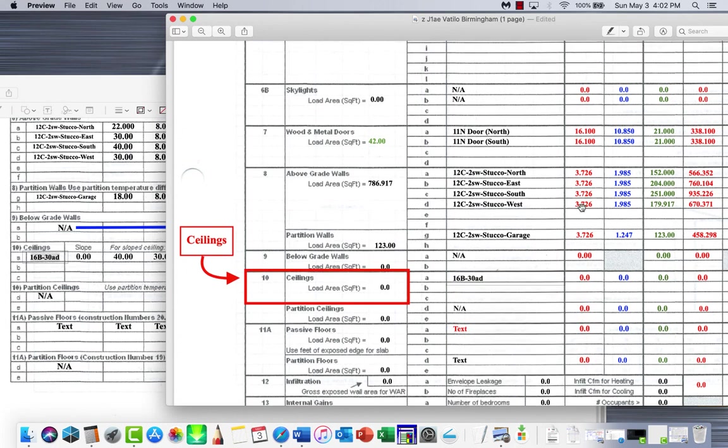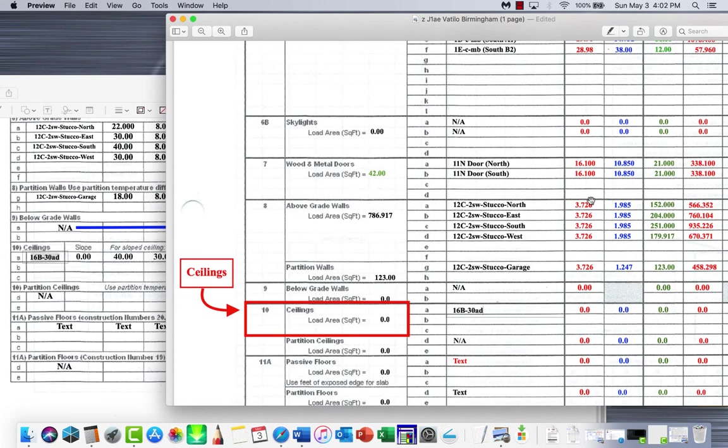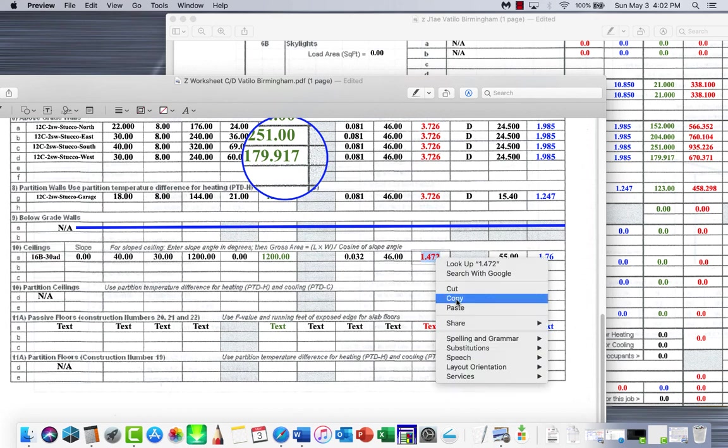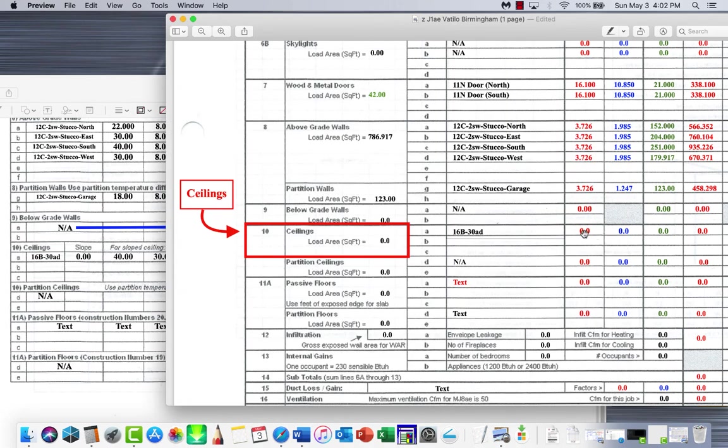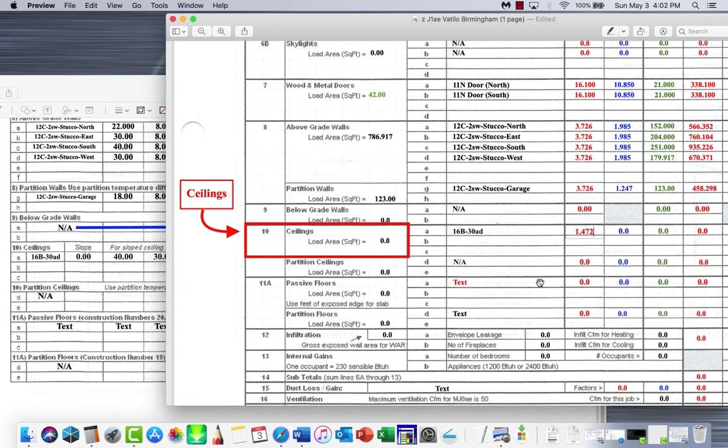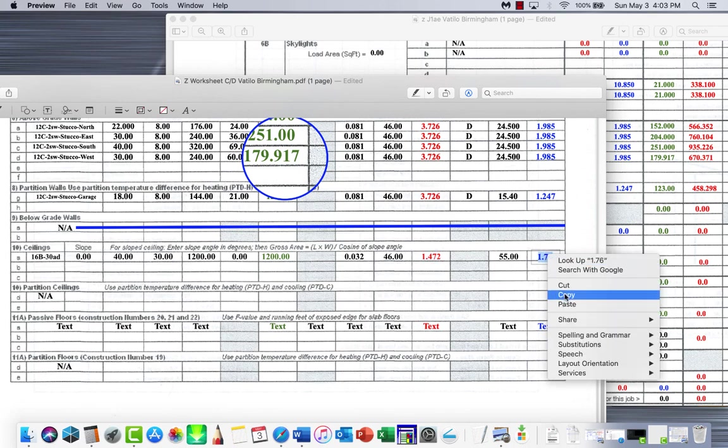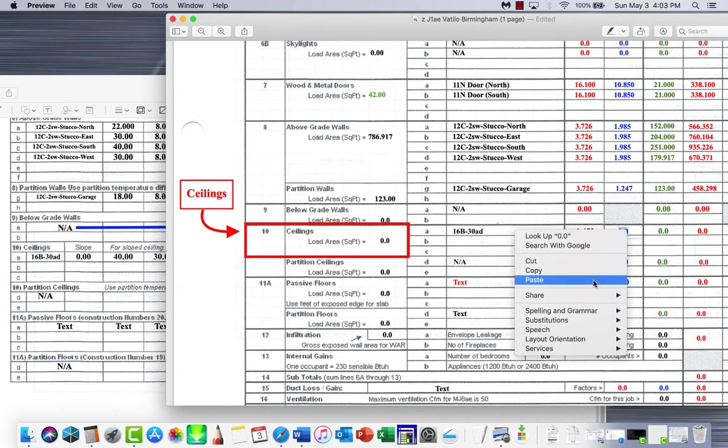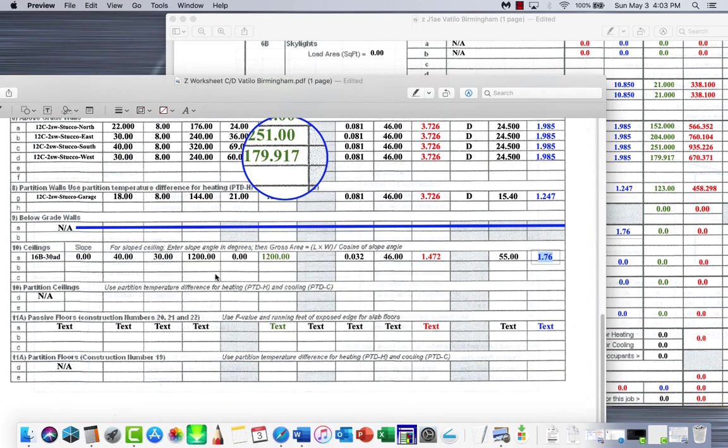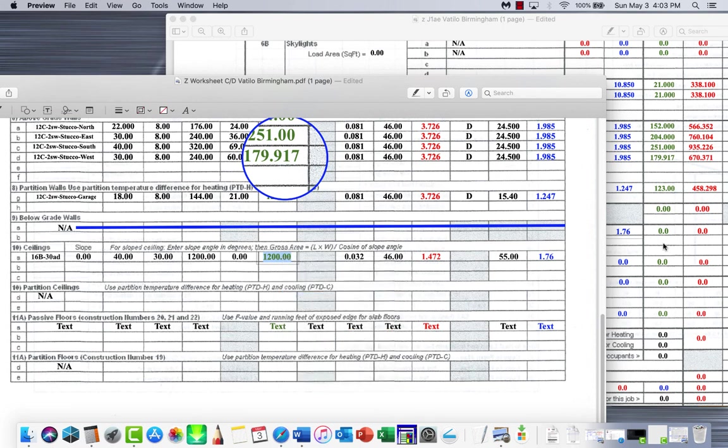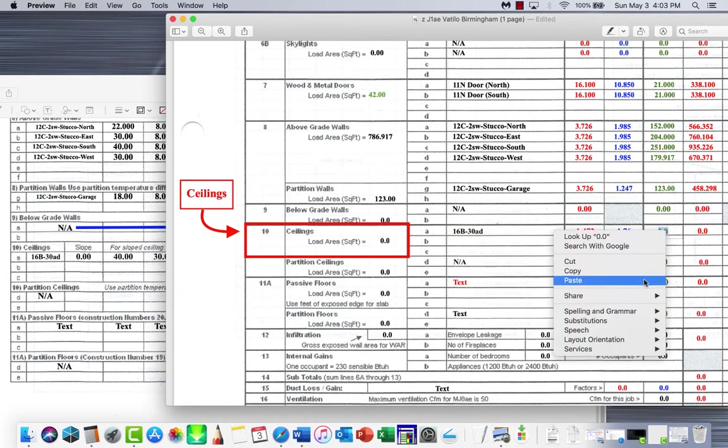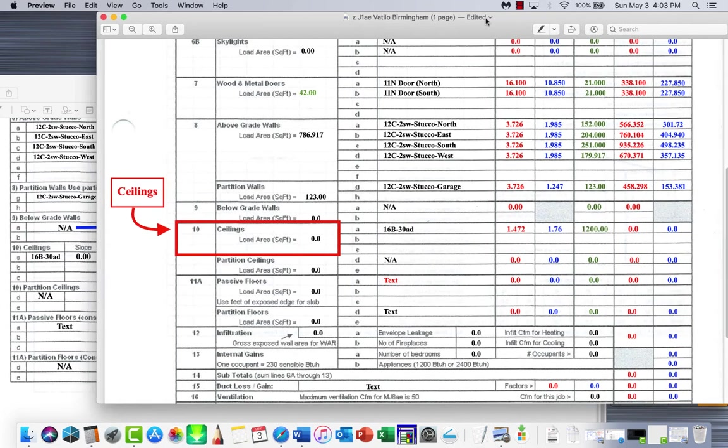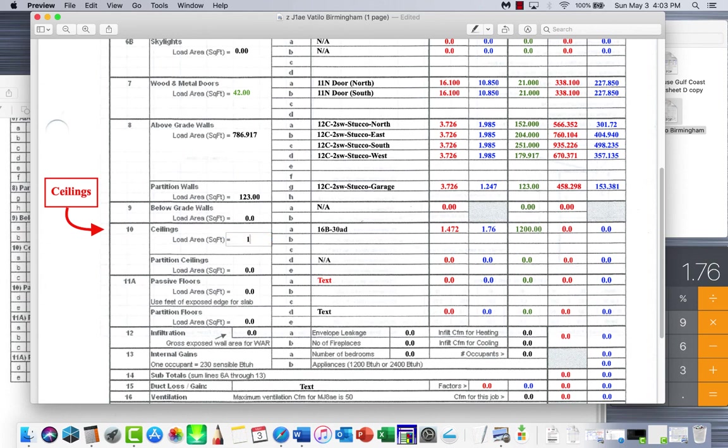We'll bring up our J1AE that we've been working on. First thing we need to do is get our construction number. Copy that. It's going to go right here. Next is our heating HTM, 1.472. That's going to go there. Now we need our cooling HTM. Copy that. Paste it right there for our cooling HTM. And then all we need finally is our square footage, which is 1,200 square feet. Copy that. And that's going to go right there.